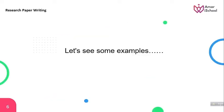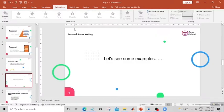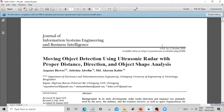Let's look at an example. This is a research paper titled 'Moving Object Detection Using Ultrasonic Radar with Proper Distance, Direction, and Object Shape Analysis,' published in the Journal of Information System Engineering and Business Intelligence.